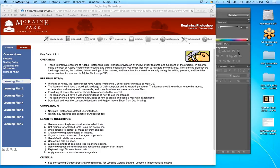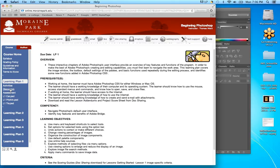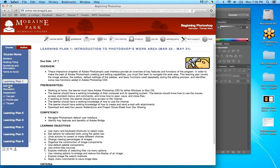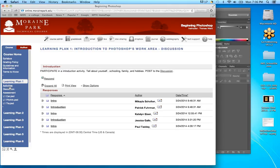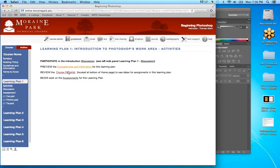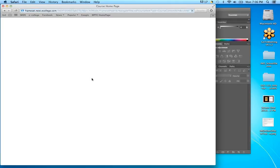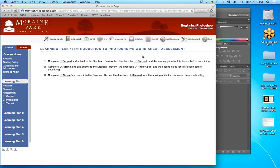Let's see how this recording works. We're learning Plan One and we are using Photoshop CS6 as our base program. For our activities there's an introduction activity — just introduce yourself in a discussion — and we've got people doing that. In our assessments, I'm going to try to let you know what pages to read.